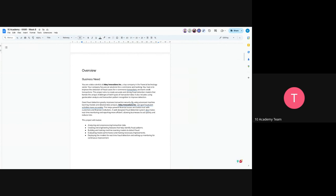This doesn't mean you will create one single model for both data, but it means you will have, for e-commerce type, a separate model, and for the transaction data, a separate model too. The basic idea of good fraud detection is to improve transaction security by using advanced machine learning models and detailed data analysis and data science, so you can spot fraudulent activities more accurately. So that's the end goal.